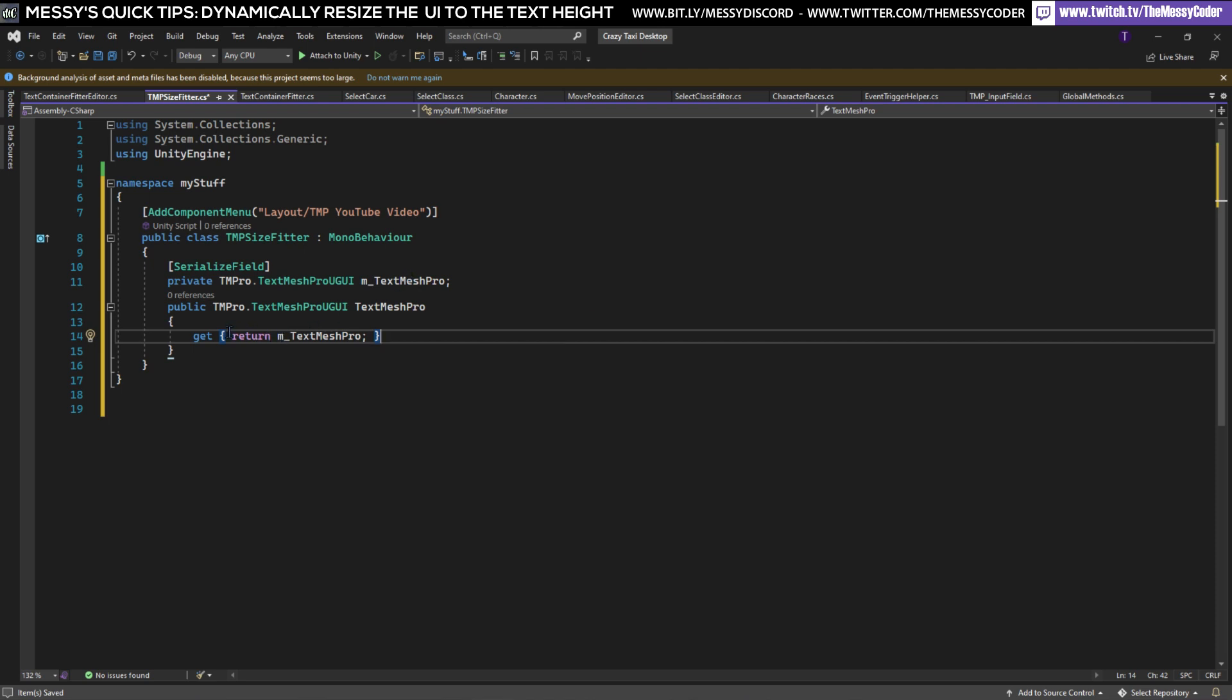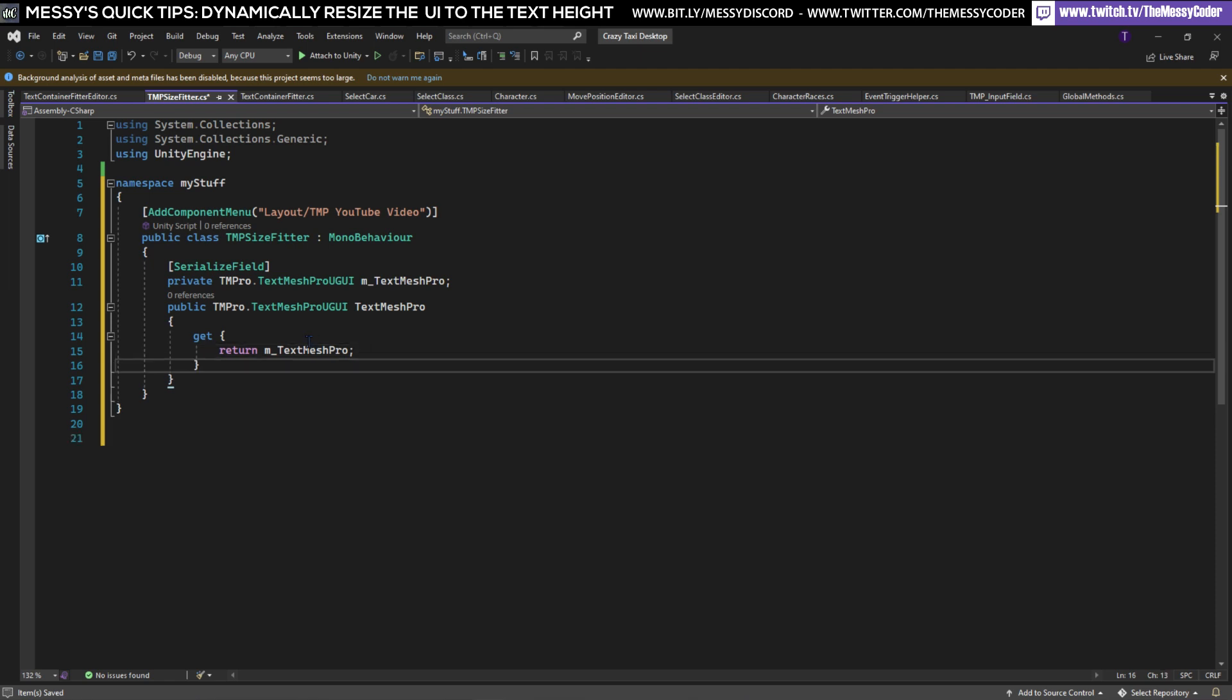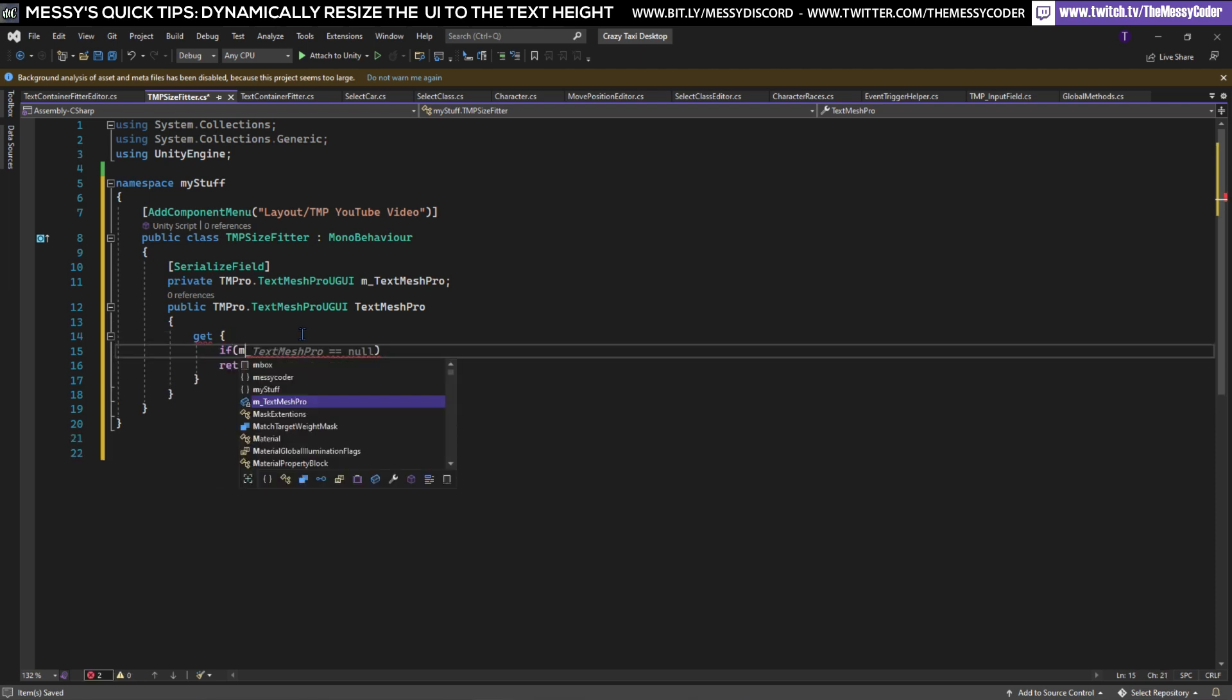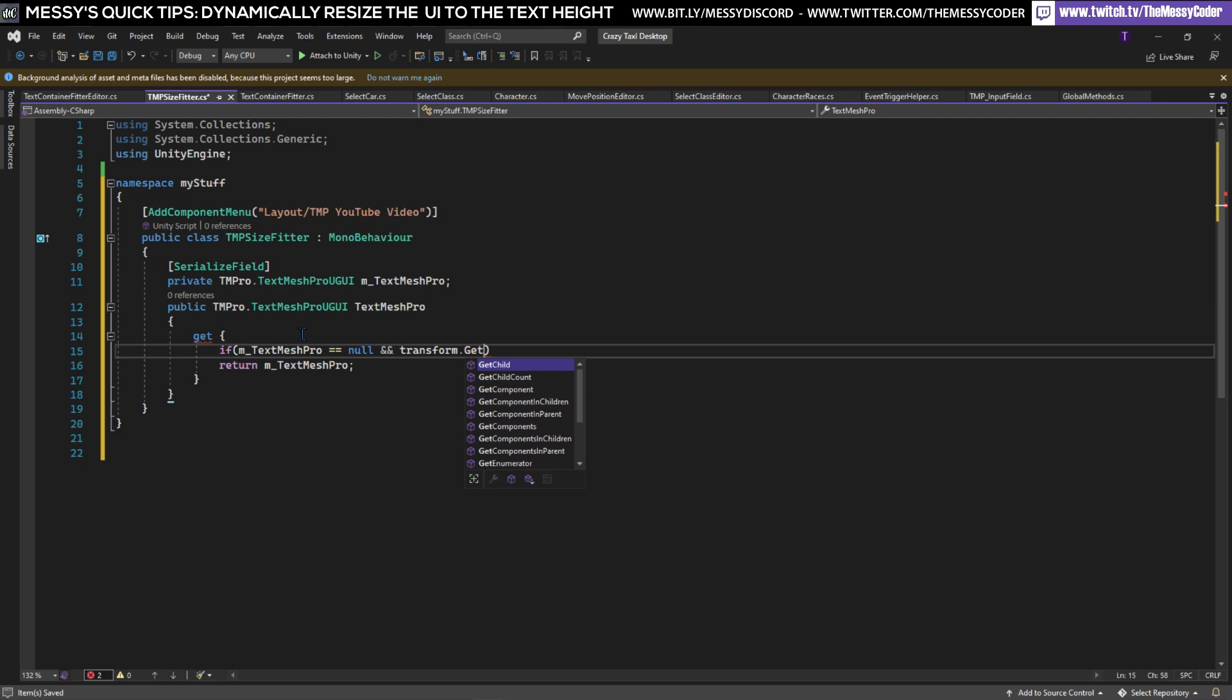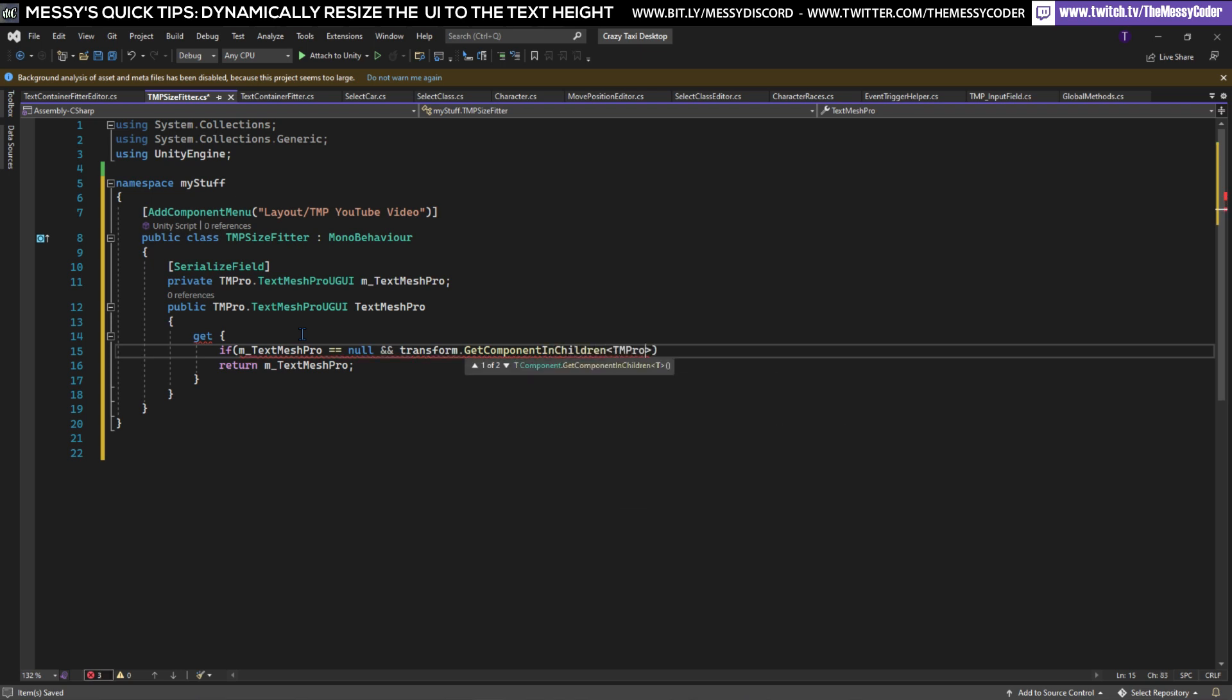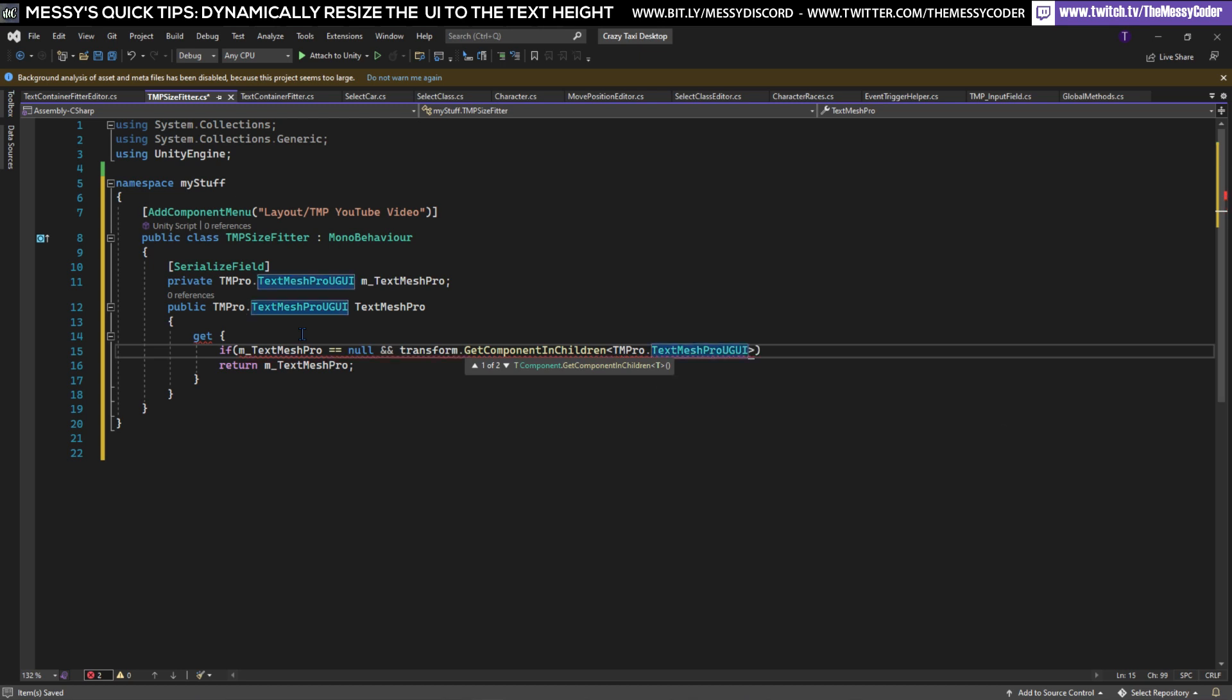However we want to do a little bit more fiddling about. We're going to say that if our TextMeshPro is null and also if this transform that we're living on has a GetComponentInChildren because we're looking for its kids and we're going to be looking for this TextMeshProGUI. If it has got one of those then we're going to do things.